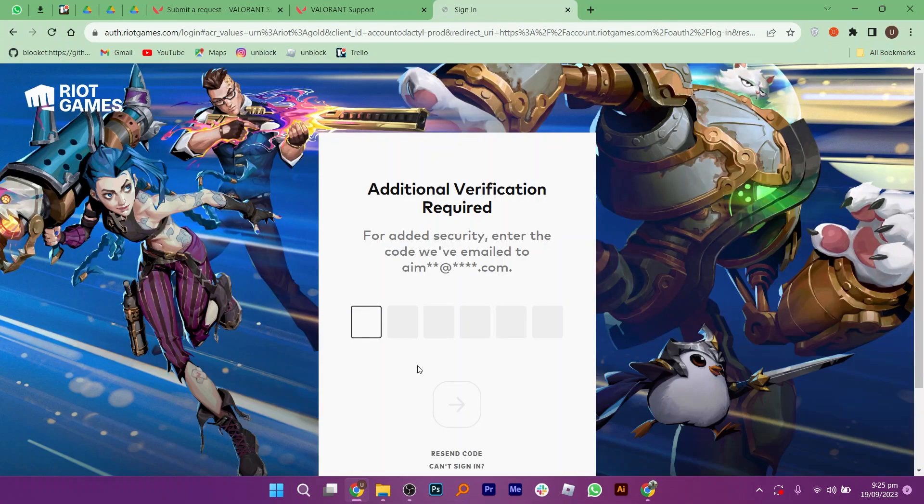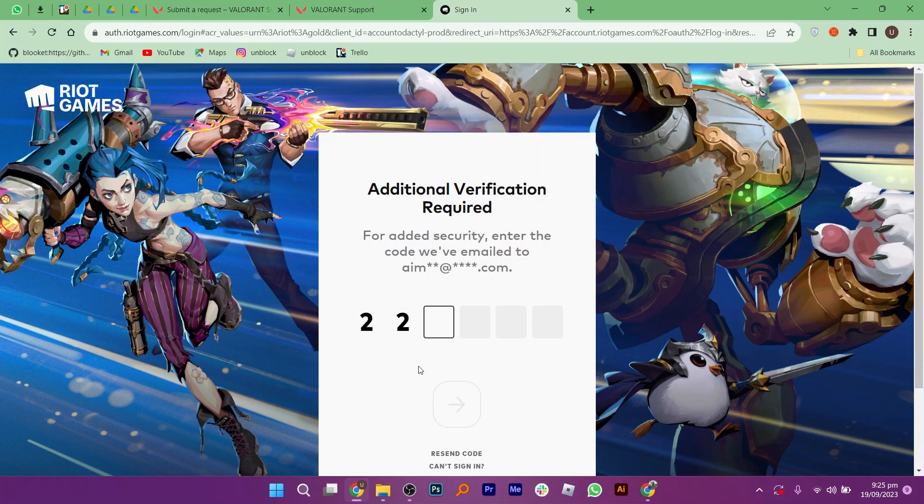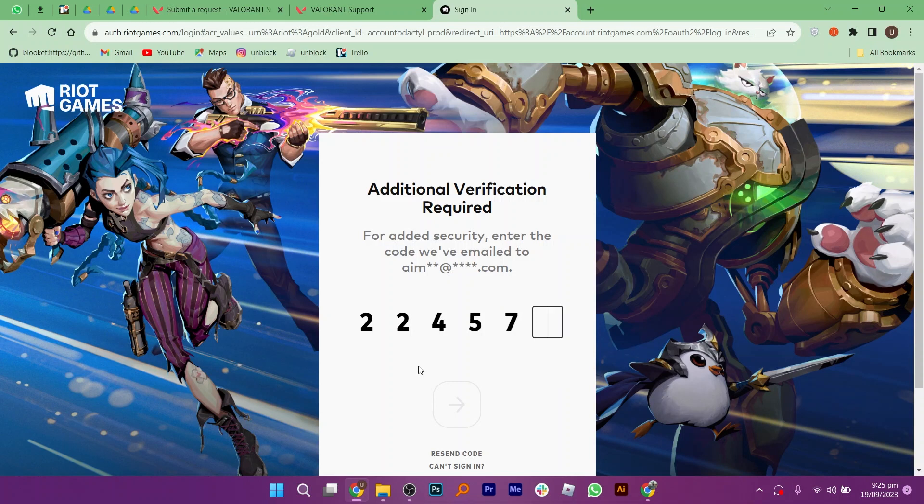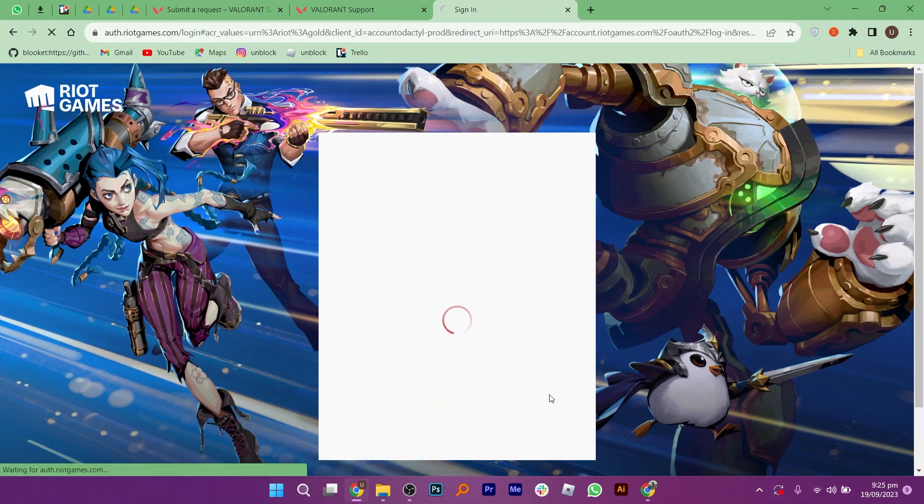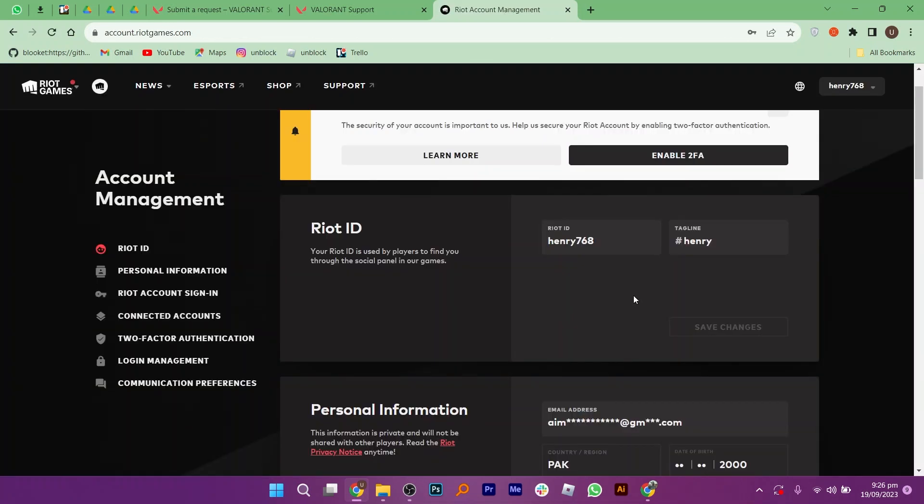Firstly, you need to complete the process of account verification by adding the security code they have emailed you. Once it is done, click on this arrow to continue. From here, copy your Riot ID and paste it on the submit a request page.